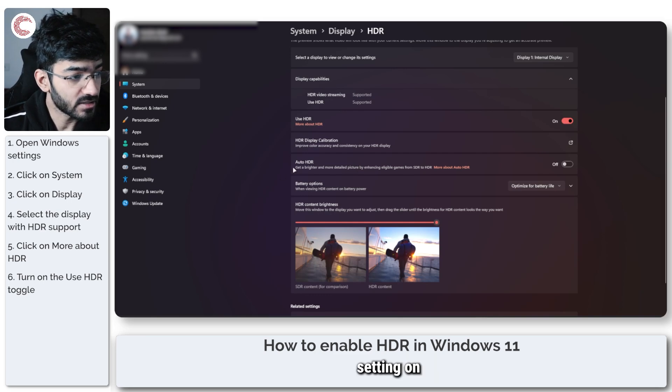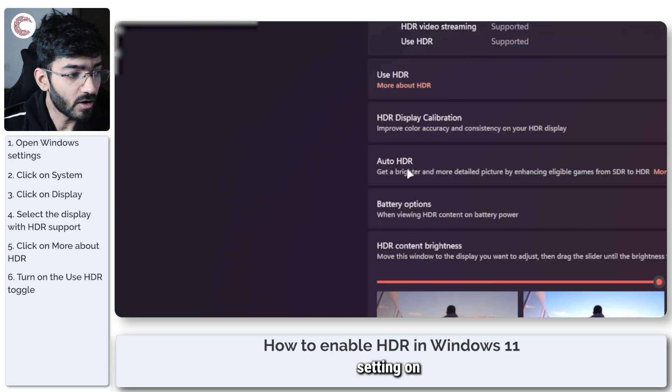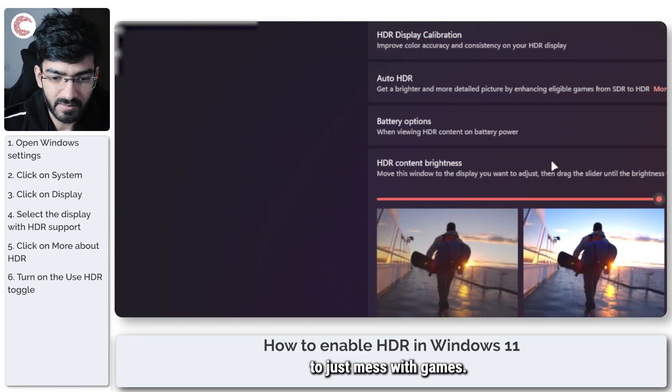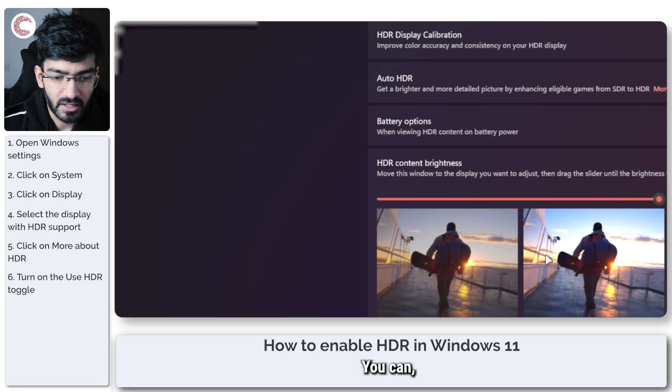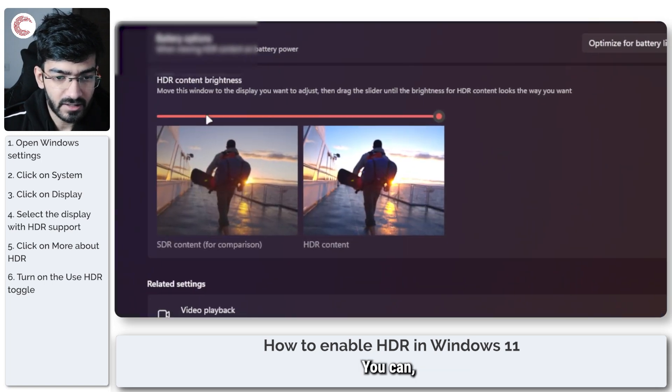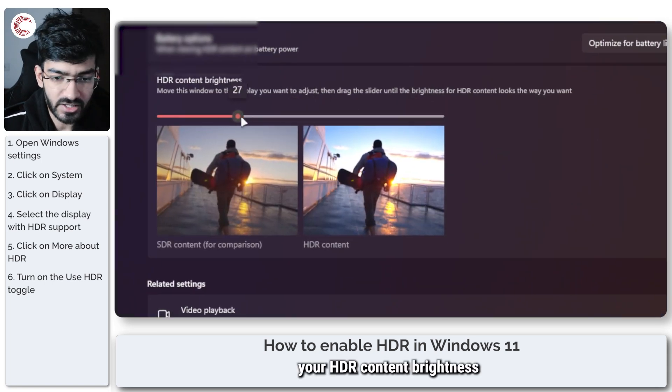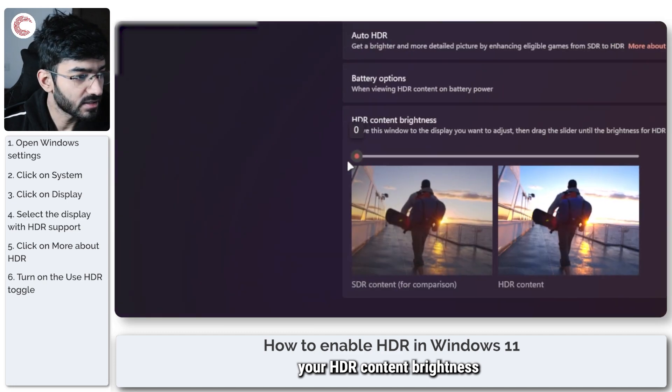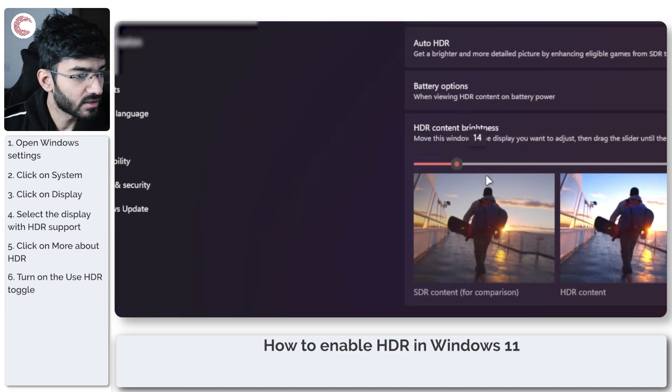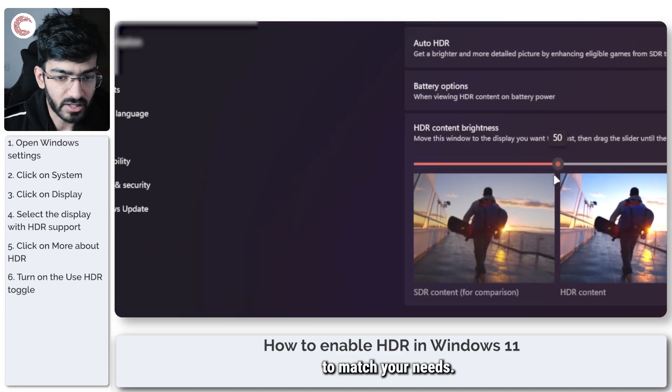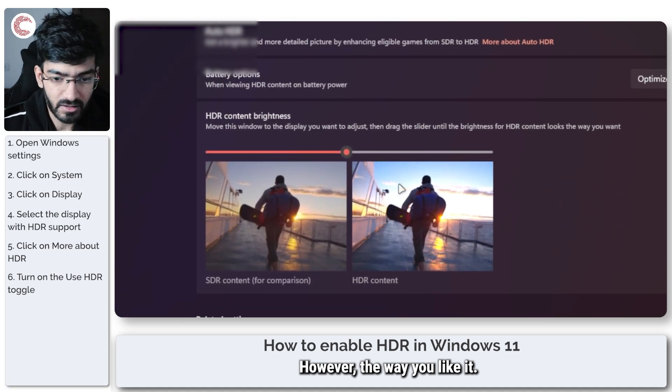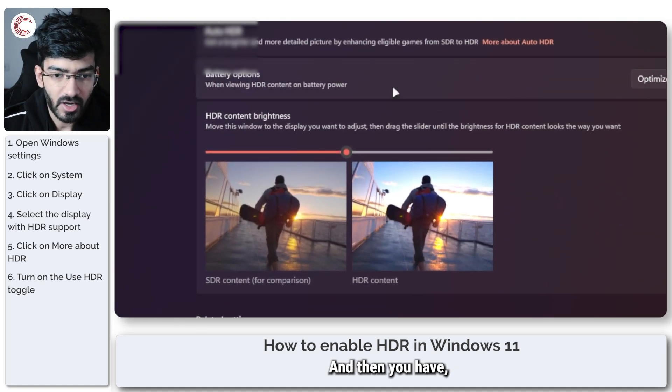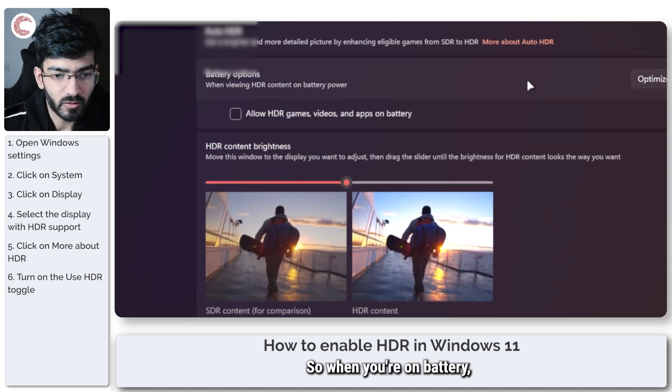You can adjust your HDR content brightness to match your needs, however you like it. Then you have a battery option for when you're on battery, whether HDR should be allowed or not.